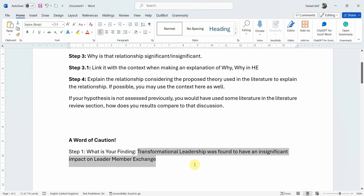This was just one example — you can use these AI tools for any other example. Most of the times we are having issues when explaining the reasons for insignificant moderation, significant mediation, or any other argument that you are having trouble with. Thank you very much.